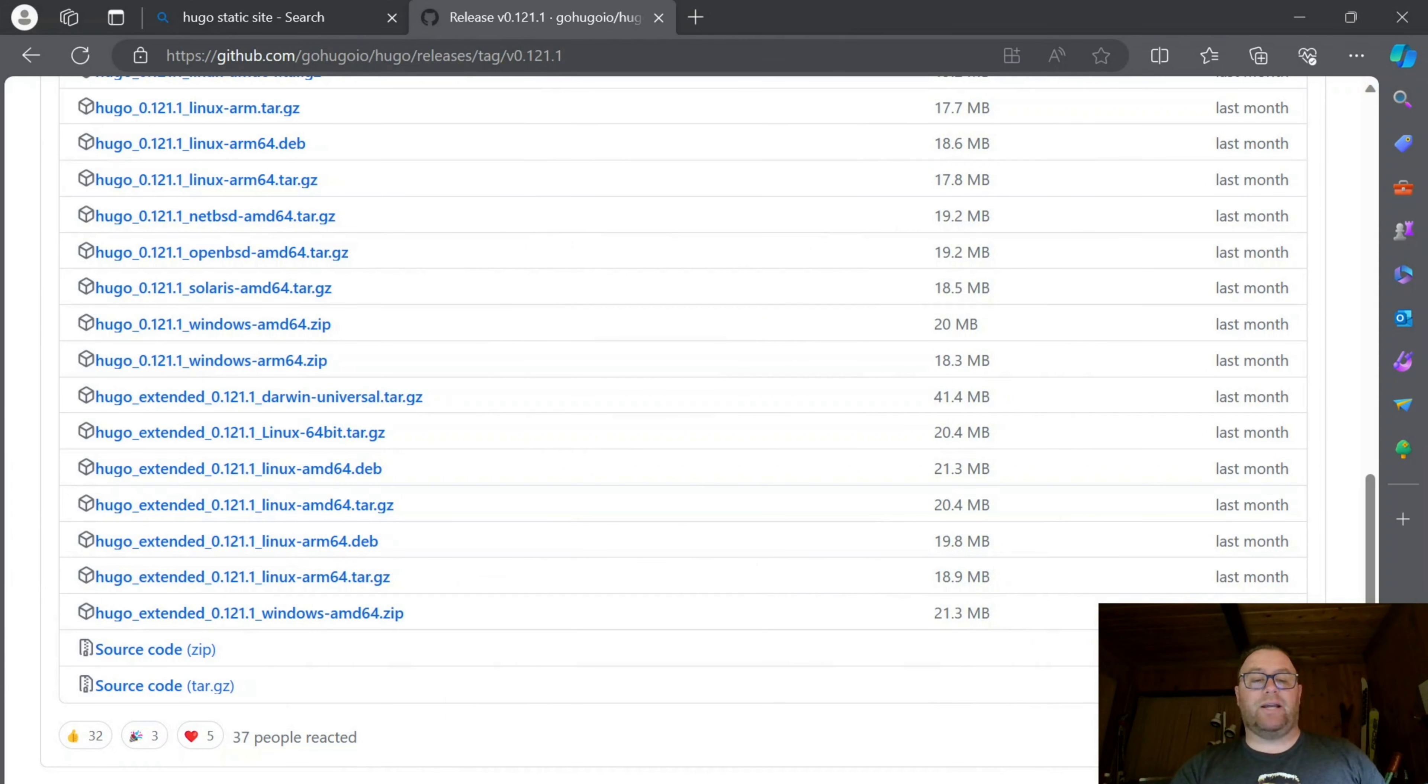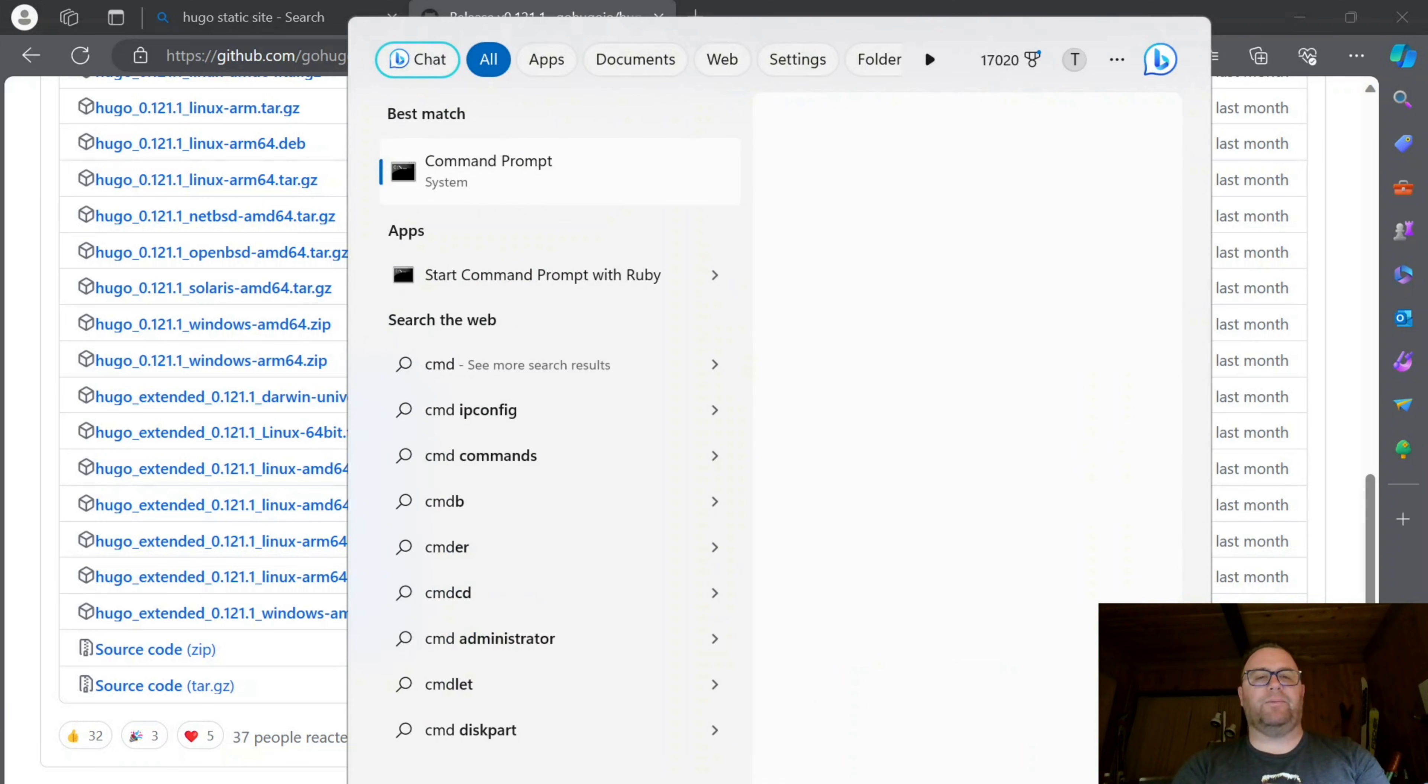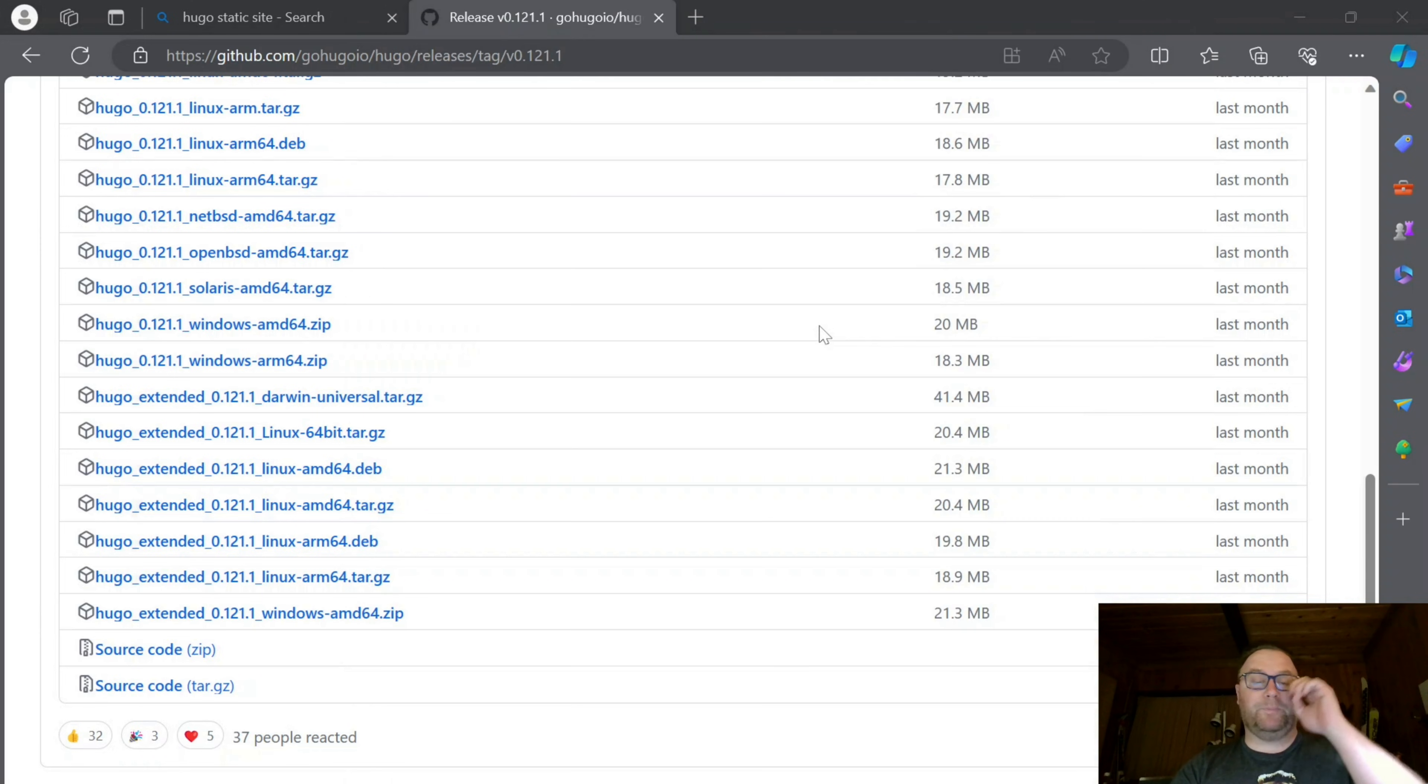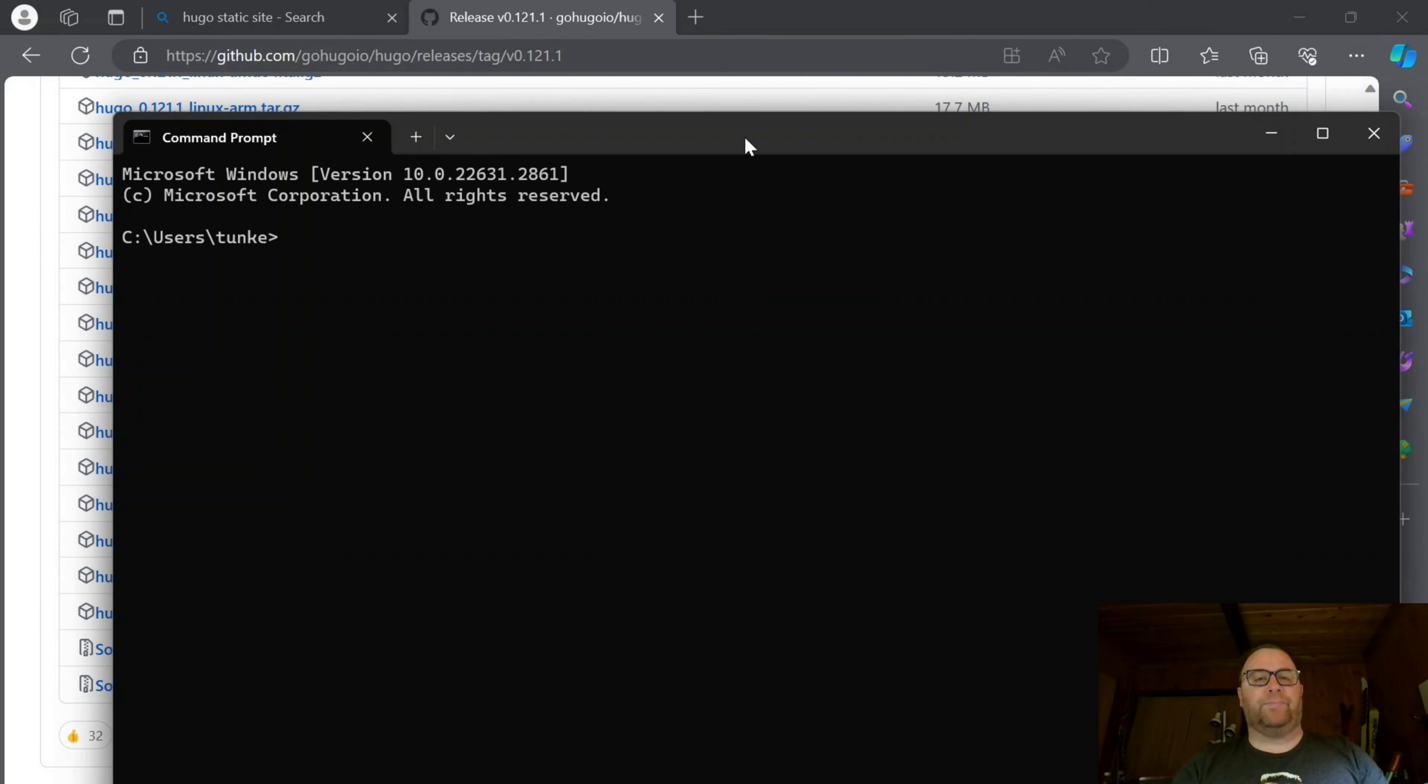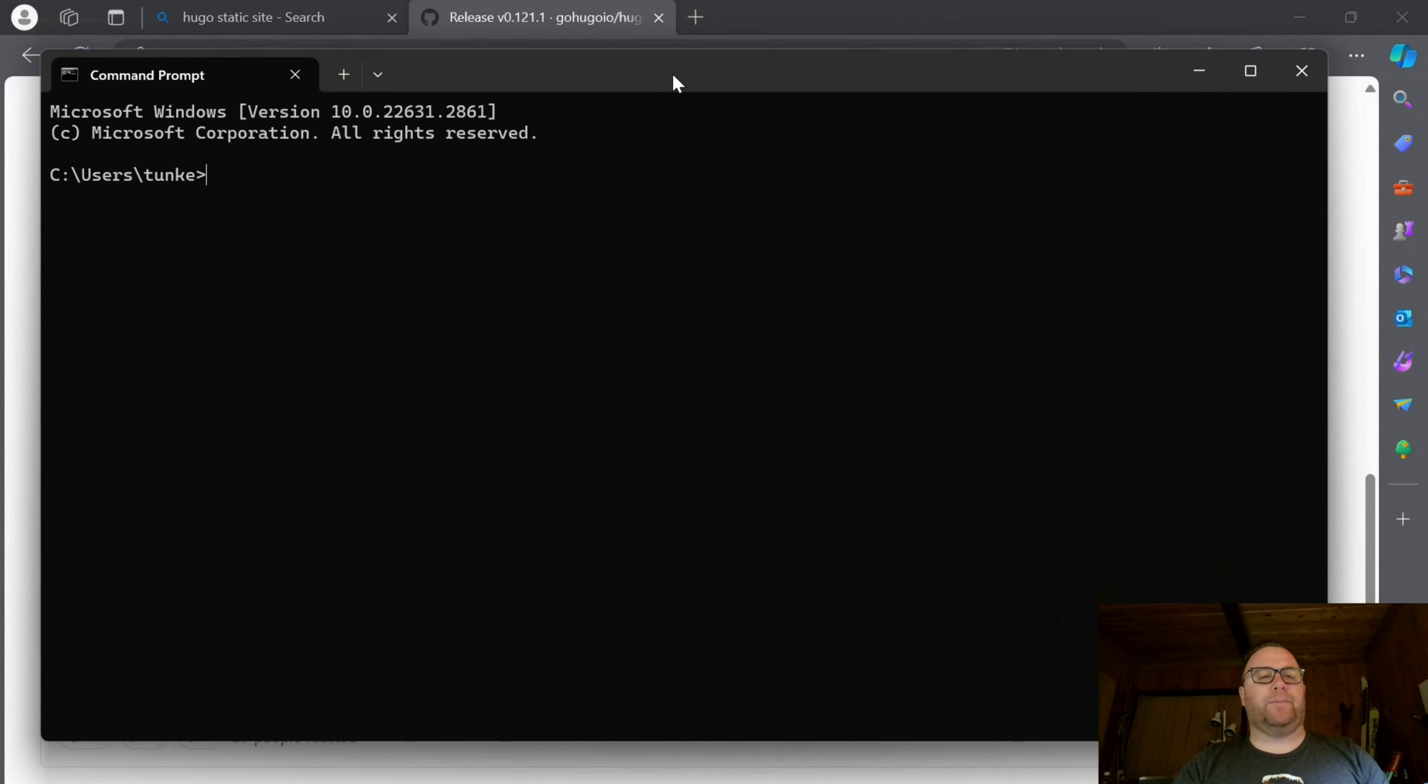Now, to create a new site with Hugo, I'm going to open my command prompt. I'll type CMD in the search bar, which brings up my command prompt. I'll open it and change directories into my desktop.